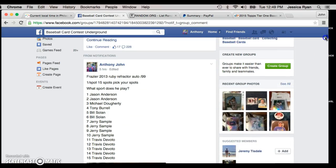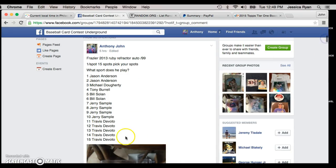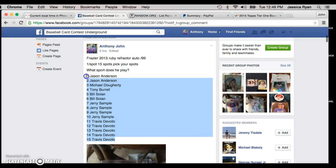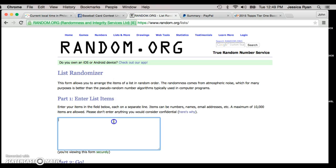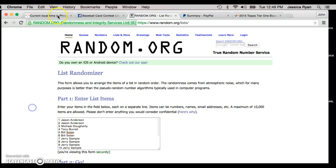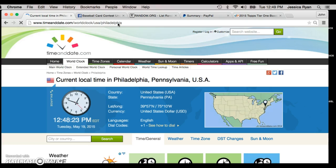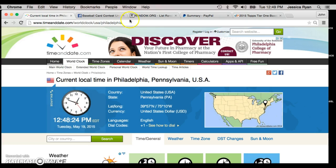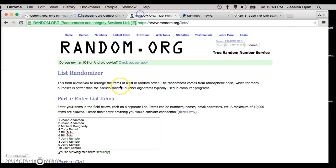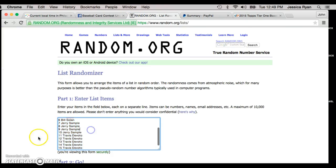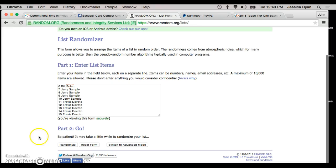All right guys, we're live for this Clint Frazier autograph. I'm going to copy and paste this list. Jason's on top, Travis is on the bottom. Current time is 12:11—actually sorry about that guys, current time is 12:48. List is copy and pasted. Jason's on top, Travis is on the bottom. We're going seven times guys.